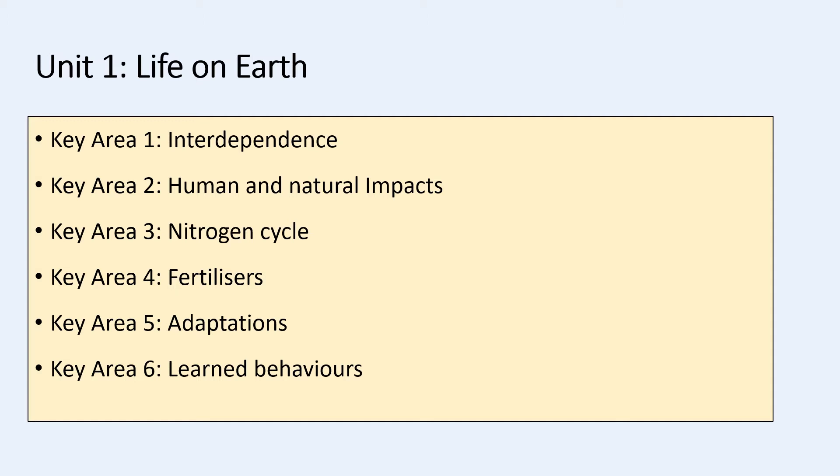The first unit that we are going to look at is Life on Earth. This unit is made up of six different key areas and the first key area is interdependence, which is the one that we will be looking at today. The second key area is human and natural impact. The next one is the nitrogen cycle, followed by fertilizers, adaptations and learned behaviours.